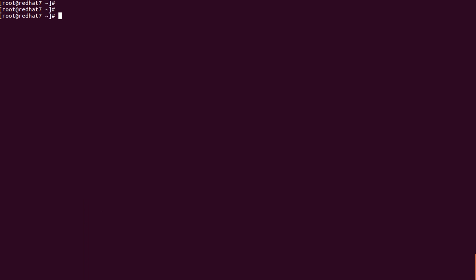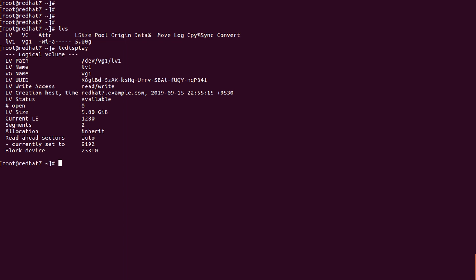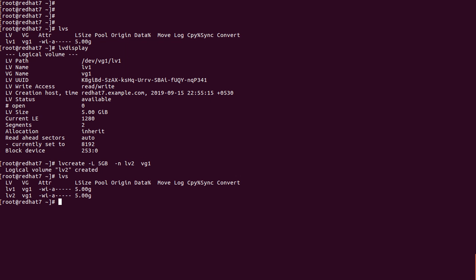We use 'lvs' — short format command — showing lb1 under vg1 with its size. We use 'lvdisplay' for full details — it shows the LV path as /dev/vg1/lv1, the LV name, the Volume Group it was created from, and the current size. Now we create one more LV: 'lvcreate -L +5G -n lv2 vg1'. Checking 'lvs' — we now have two LVs created using a single Volume Group.